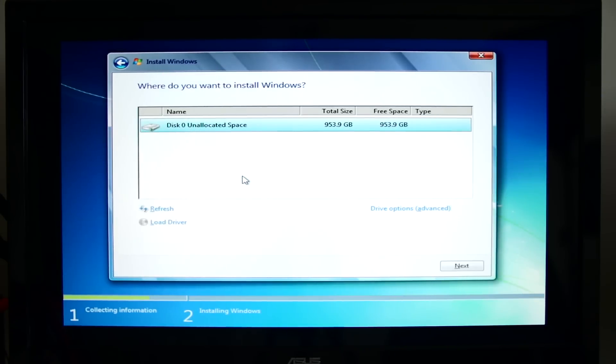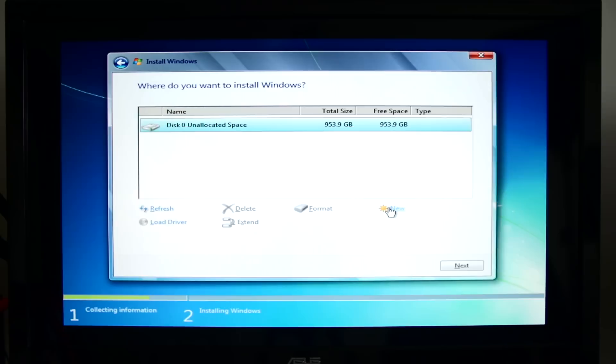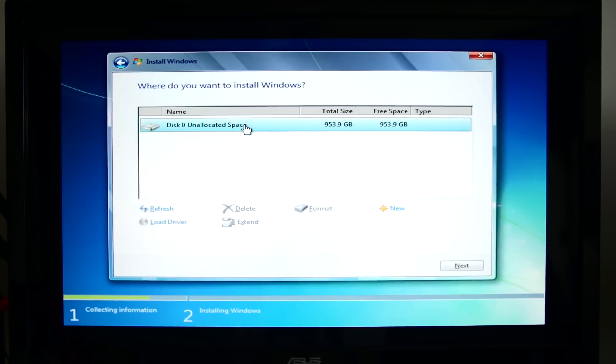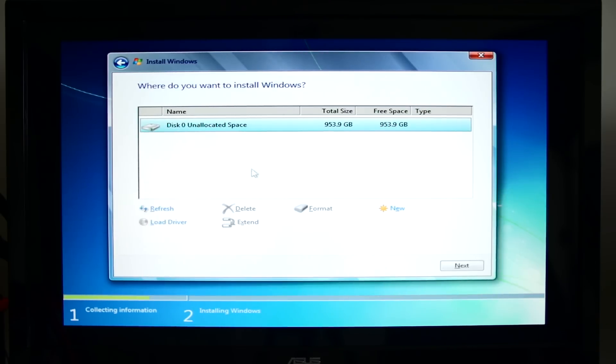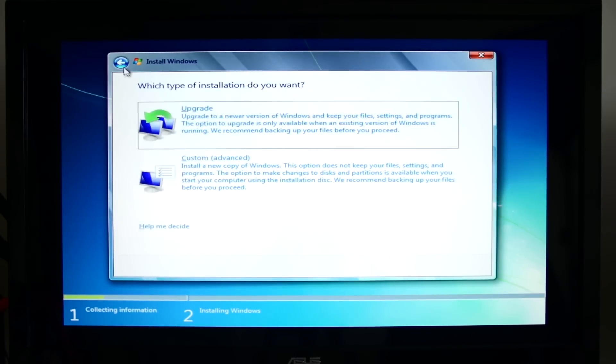We're going to go ahead and just click Next unless we particularly need to make a bunch of different partitions out of our drive. It does not improve performance in any meaningful way contrary to what you might have been told in 1998.